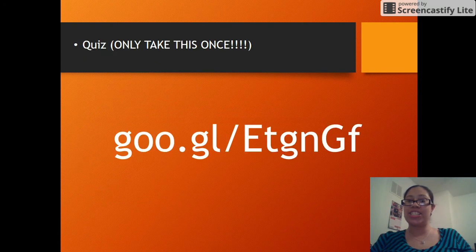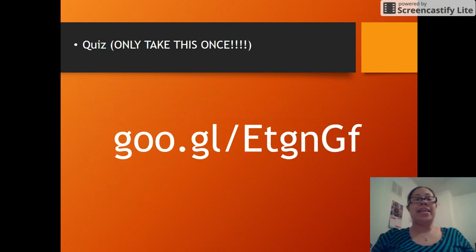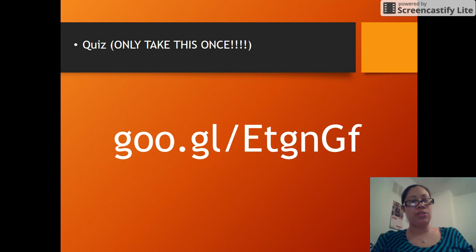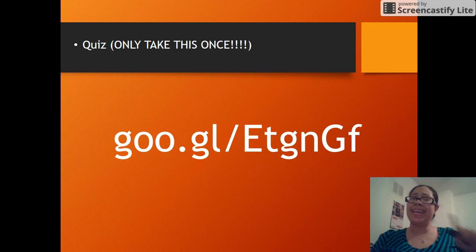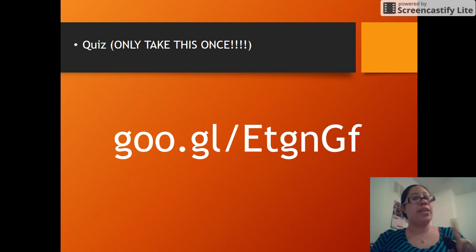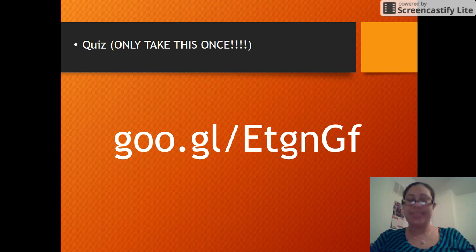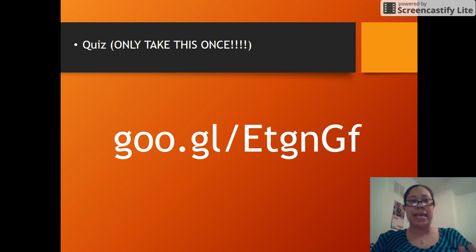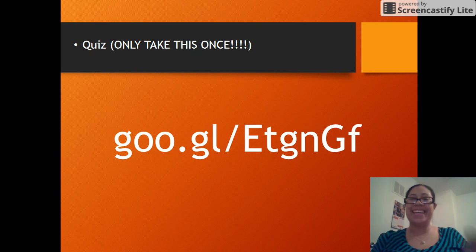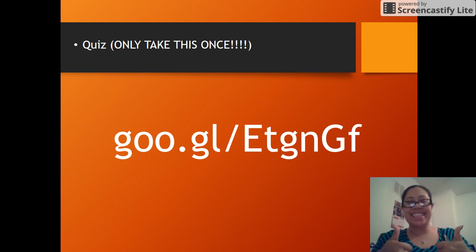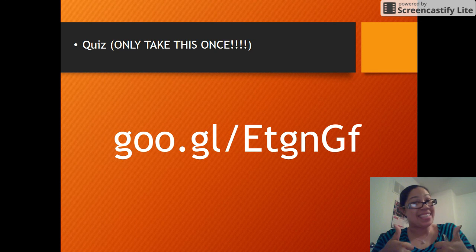Thank you for watching. You need to go to this website and take this quiz — take it once. If I see your name on there twice, I'm just going to delete them both. You have a chance to retake it for full points if you don't do well. Good luck, and I'll see you at the next class.